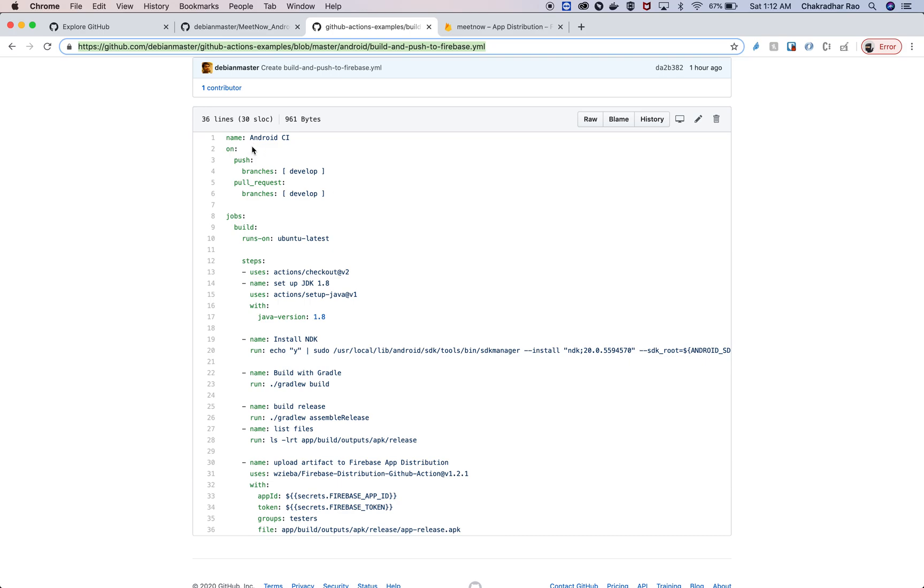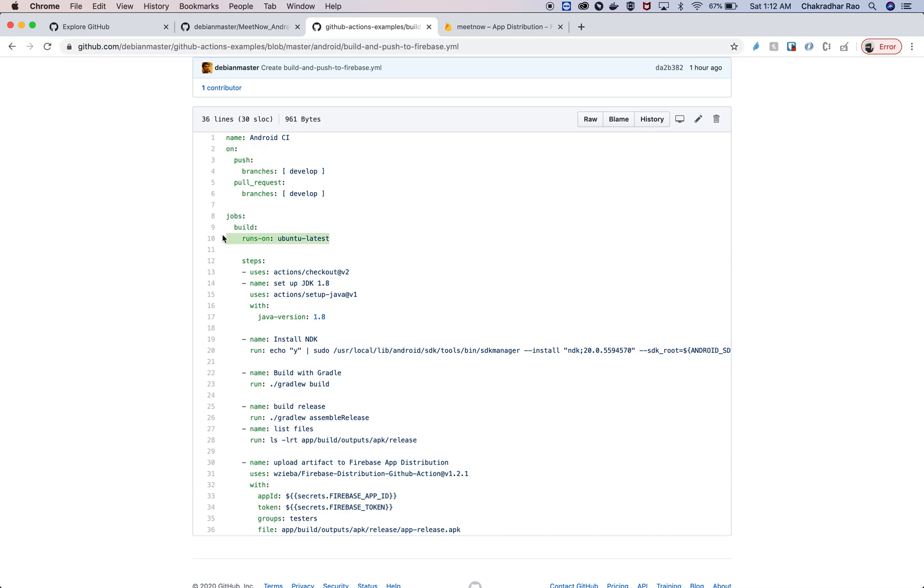We'll call it Android CI and we're going to build the application on Ubuntu latest, check out the source code, and set up JDK 1.8. This is a step that's going to set up JDK 1.8 on top of this Ubuntu machine.